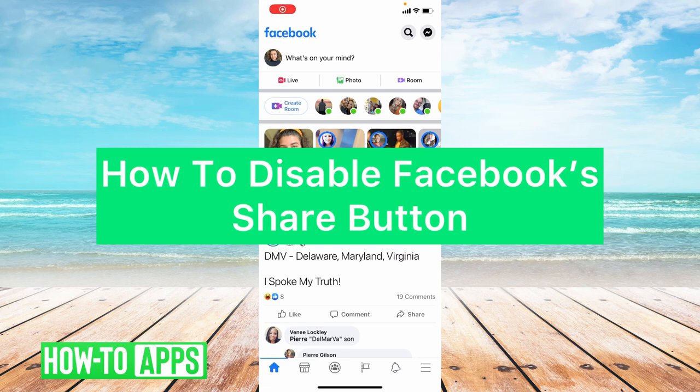Hey guys, it's Lindsay and welcome back to another video. Today I'm going to be showing you how to disable your Facebook share button.